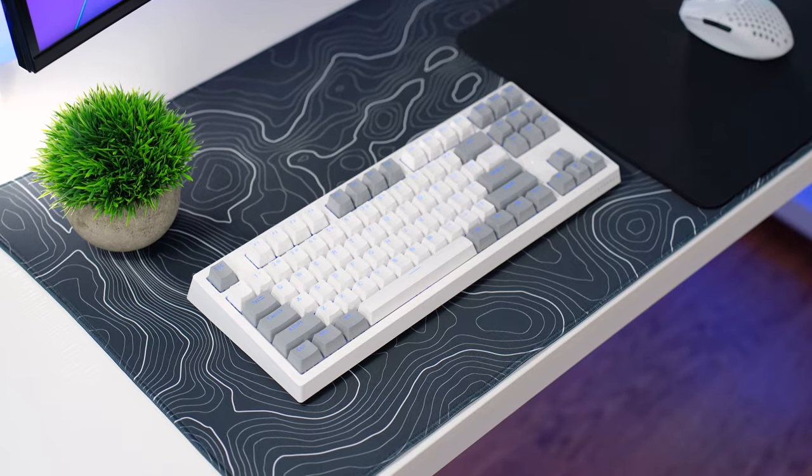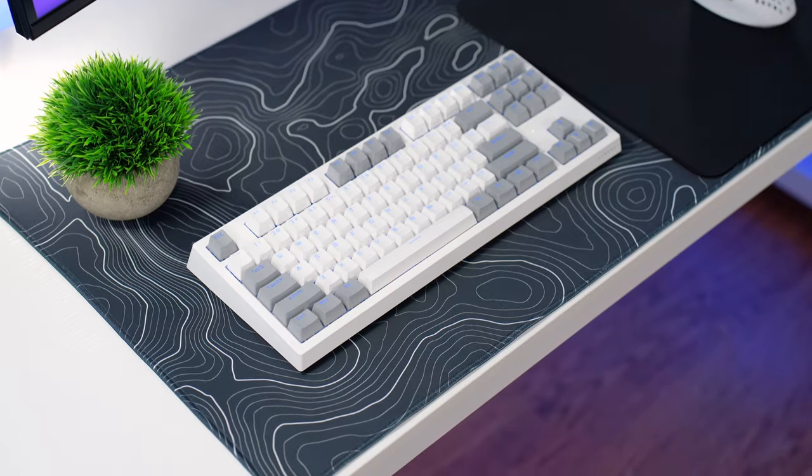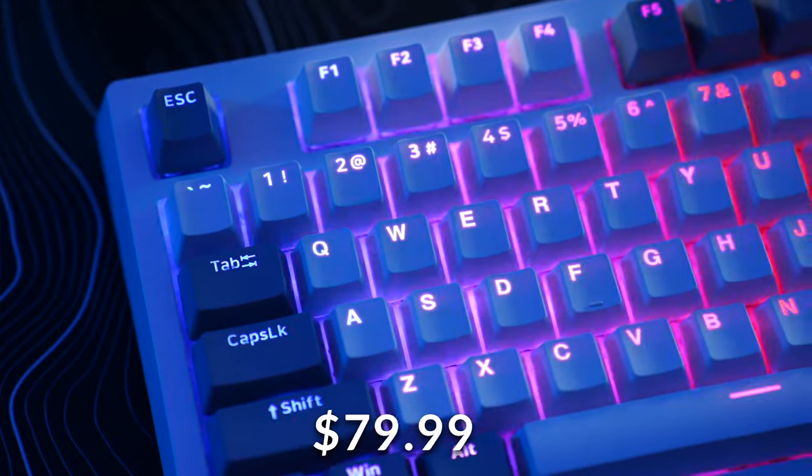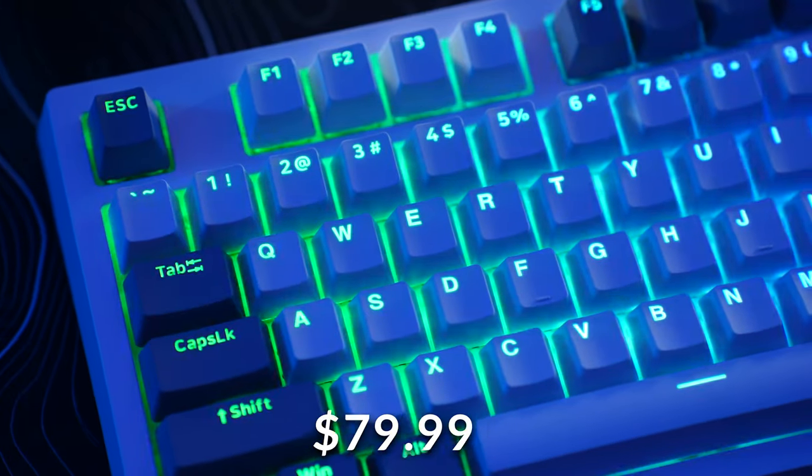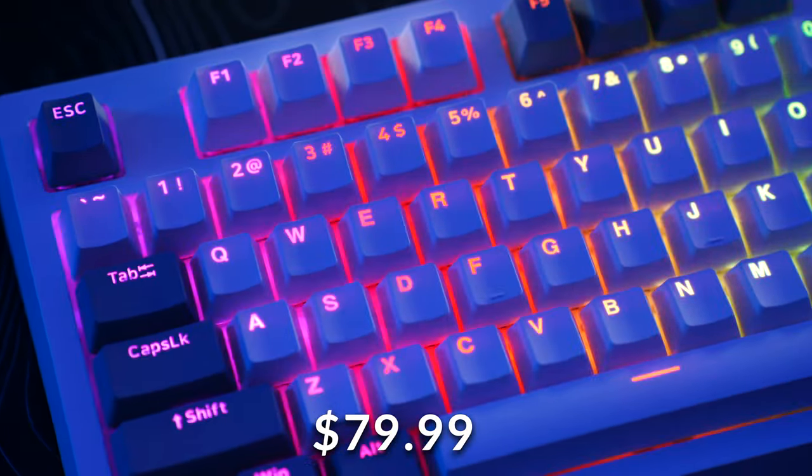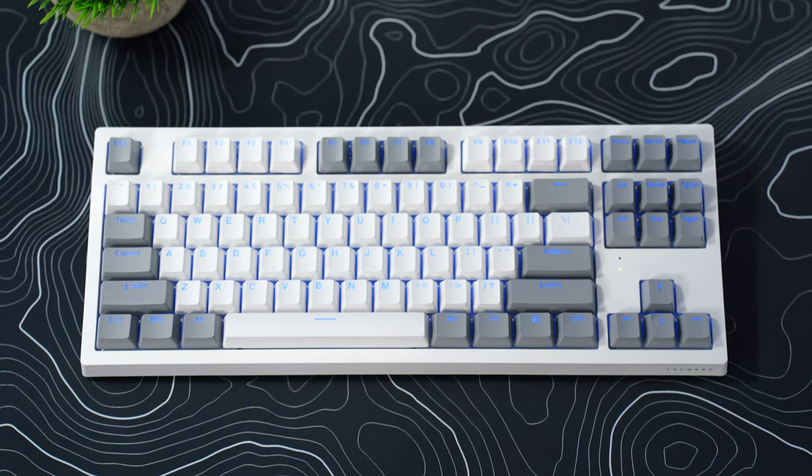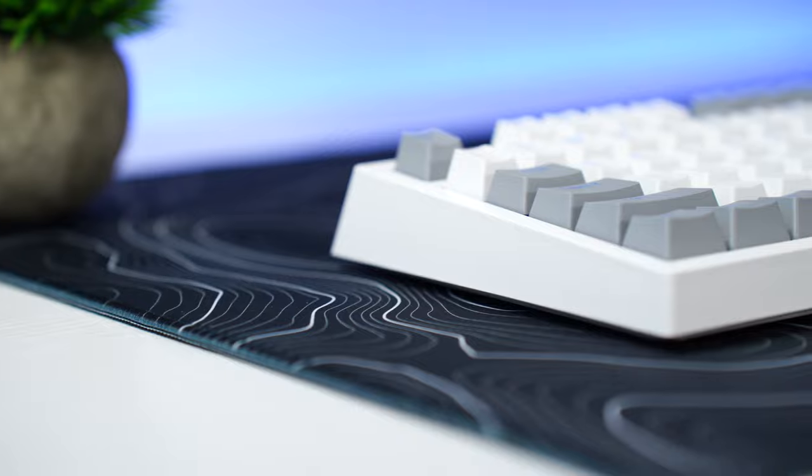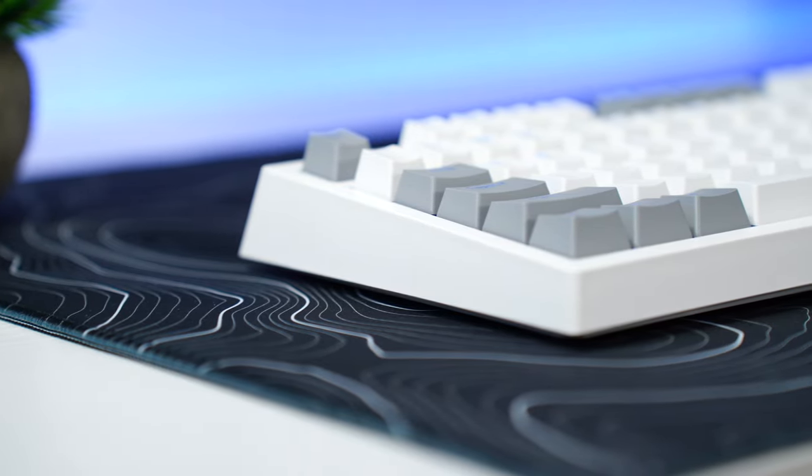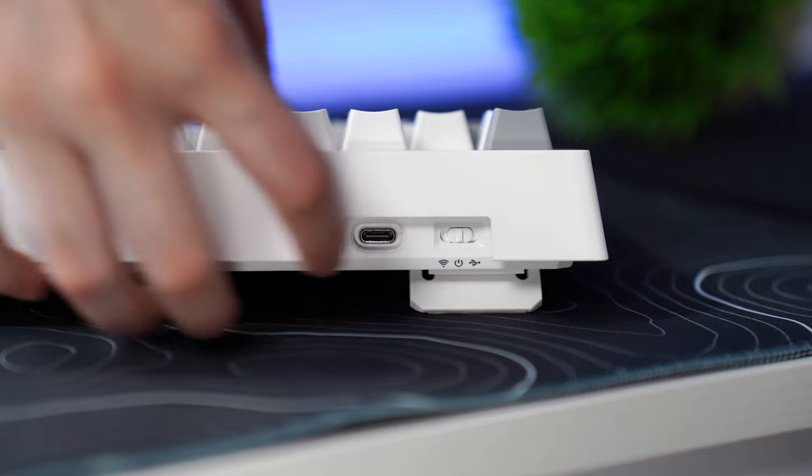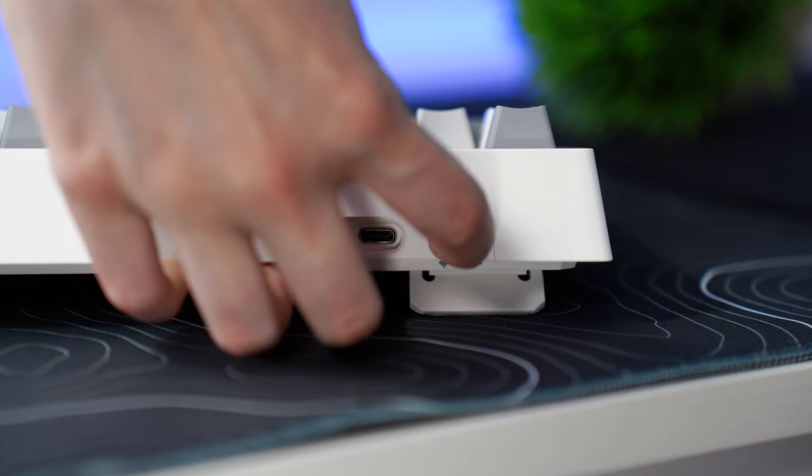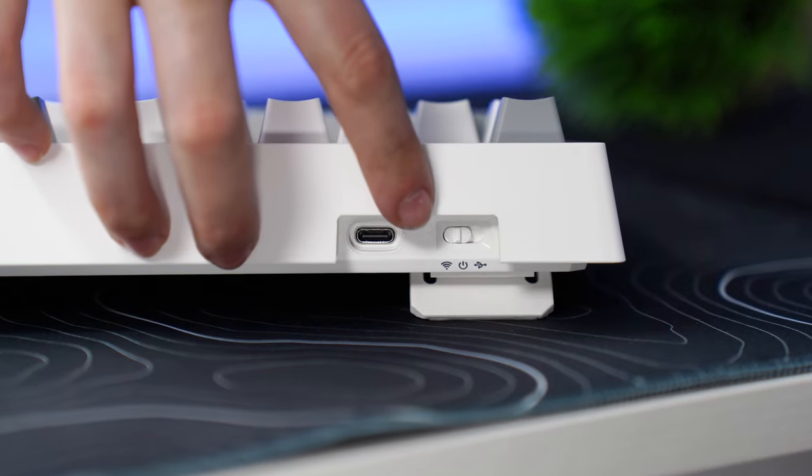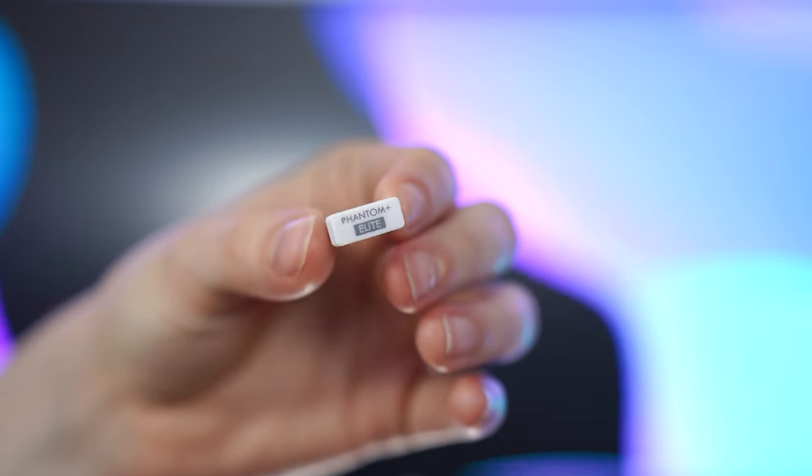Let's move on to the number eight spot, which is the Techwear Phantom Plus Elite. Coming in at a price tag of $79.99. This is one of the best budget mechanical gaming keyboards that you can buy out there. This is fully wireless. If you do want a fully wireless gaming keyboard, great for that.